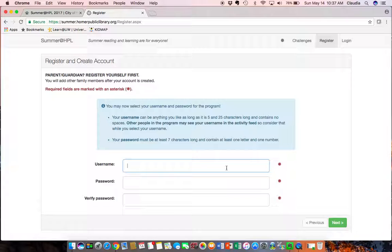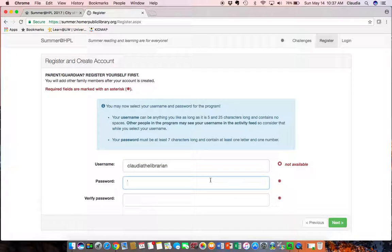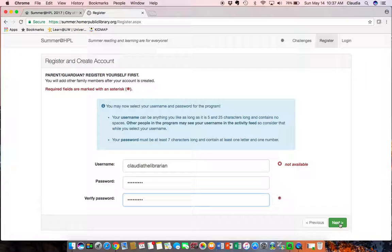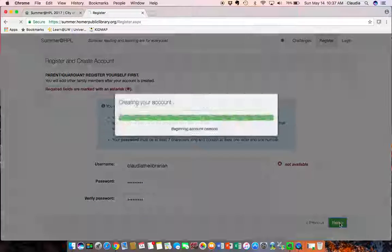I'm going to make up my username and this information is all kept private. It won't be shared and if you enter an email address it will allow you to recover your username and password if you forget it and don't write it down but this is not shared within the program.